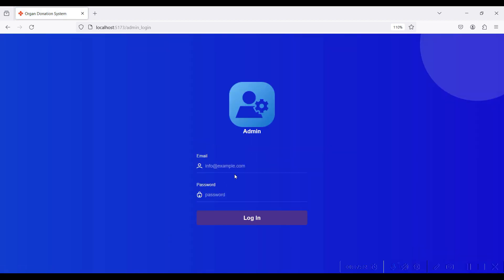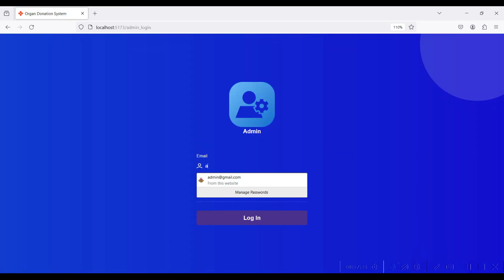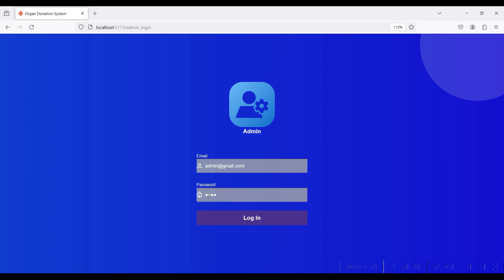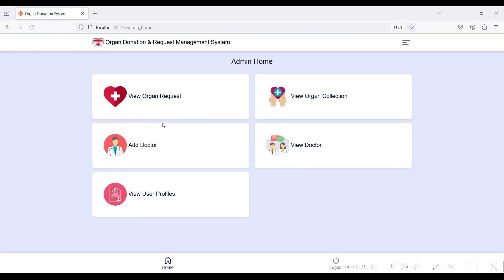Go to the Admin module. The admin ID is admin@gmail.com and the password is 'test'. Login is successful. These are all the modules managed by the administrator.